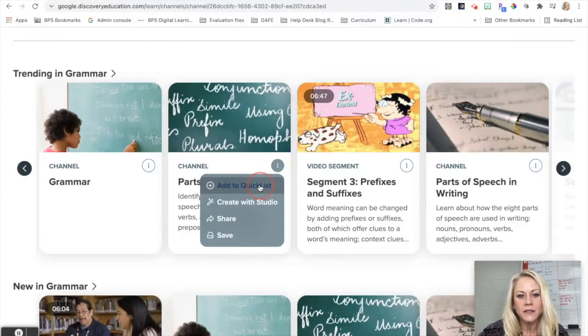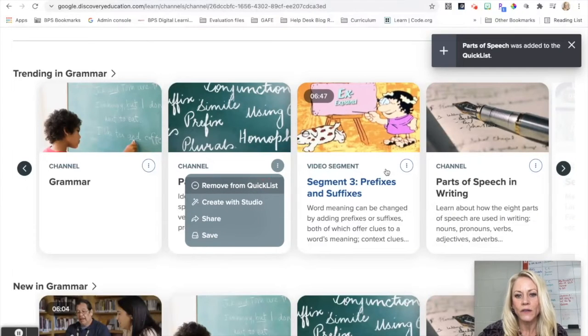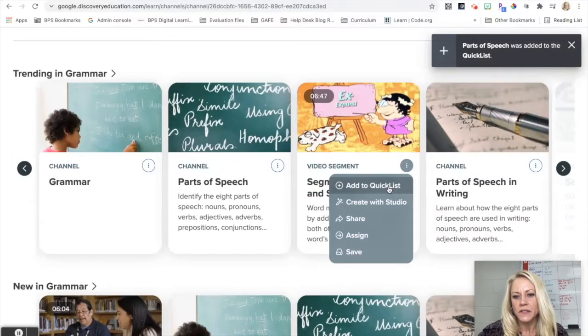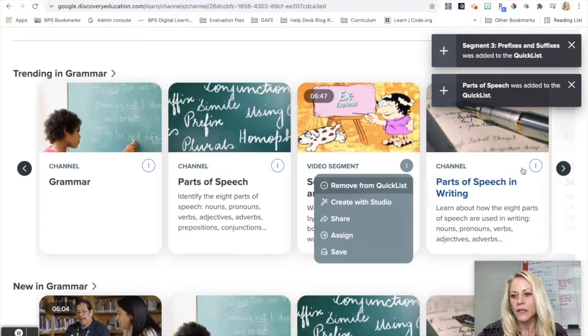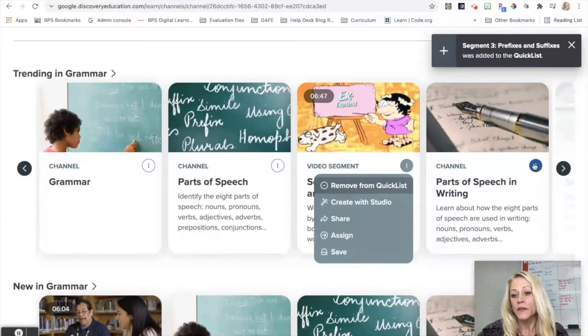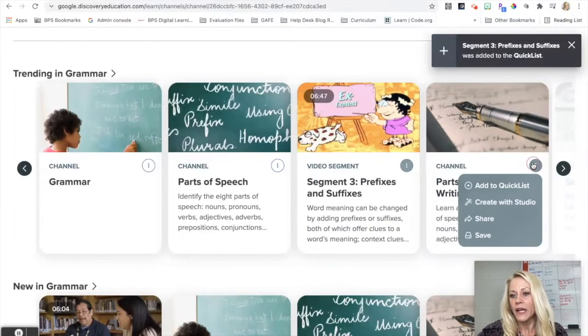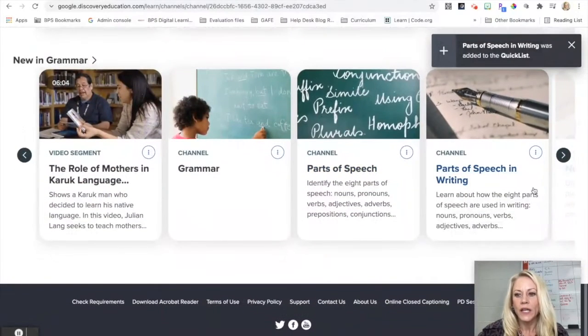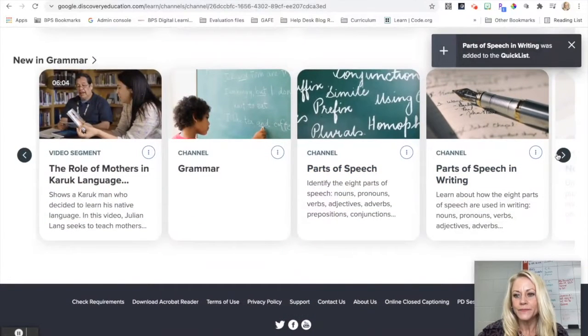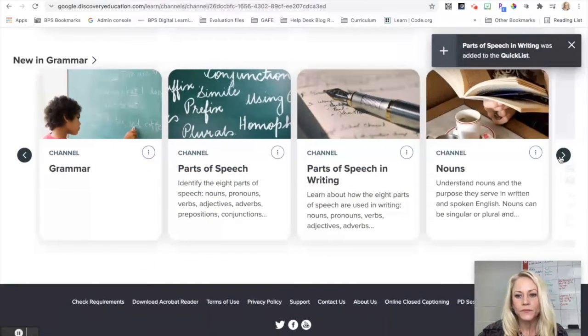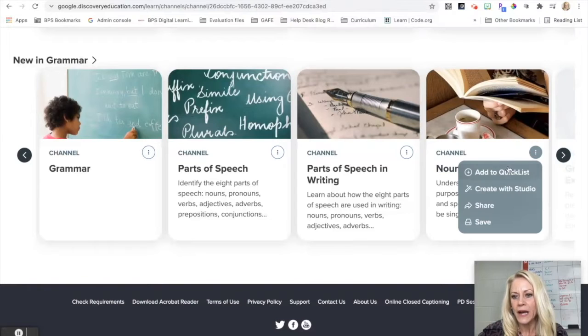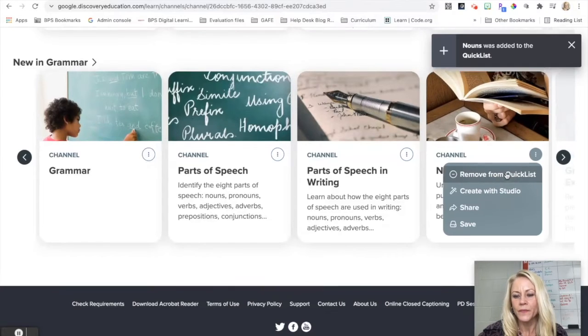I want to do prefixes and suffixes, add to quick list, parts of speech and writing, so on and so forth. So that's how quickly I can do that, and maybe I want to do nouns as well.